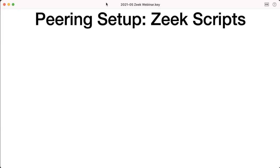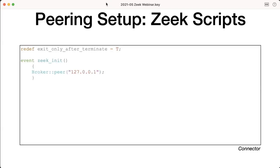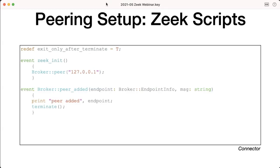On the connector side, we also set the exit flag and use `peer` instead of `listen` to establish a connection. It doesn't matter in what order you start these scripts — if you call `peer`, Zeek tries to connect in the background for some time, defaulting to a couple of minutes. So even if the connector starts first, it's fine if the other side shows up later. In our example, we just shut down once the connection is established.